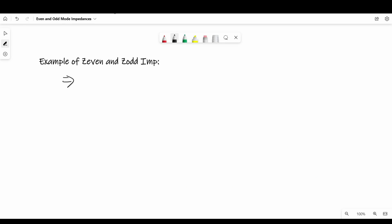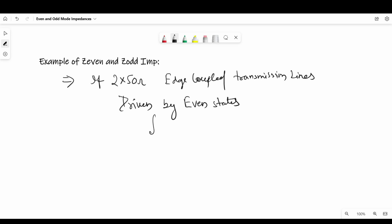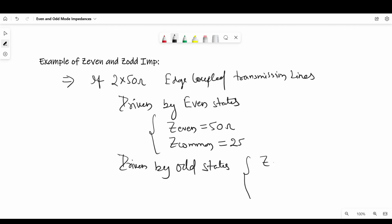Now let's take a quick example. If we have two 50 ohm edge coupled transmission lines. In the first case, if they are driven by even states, then Z even will be 50 ohm and Z common will be 25 ohm. But if they are driven by odd states, then Z odd will be 50 ohm and Z differential will be 100 ohm. So it is that easy to find out even and odd mode impedances.